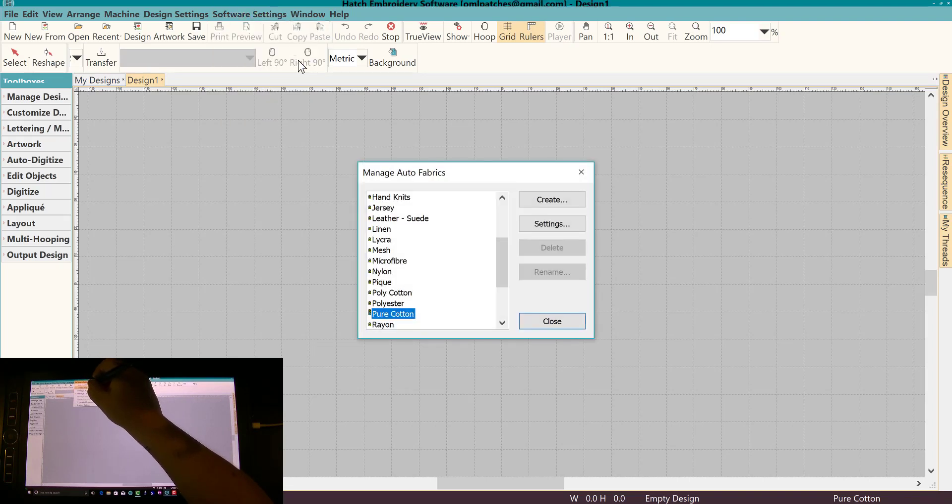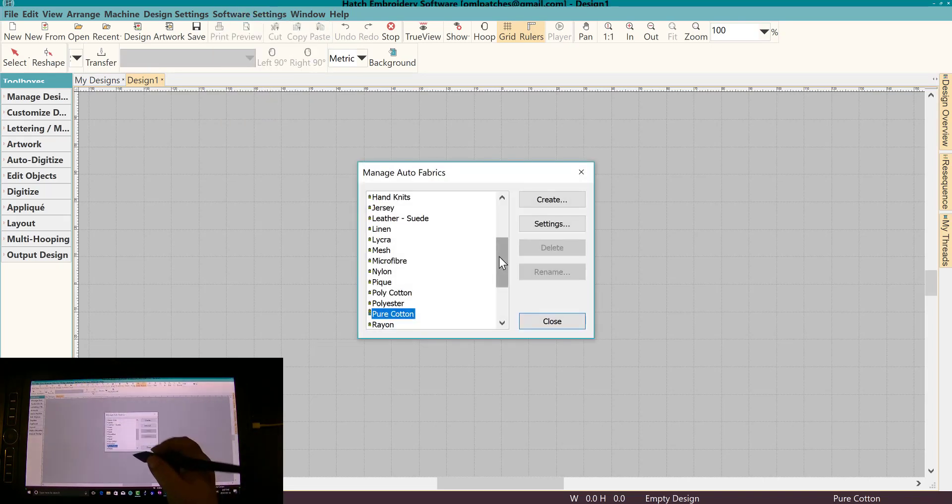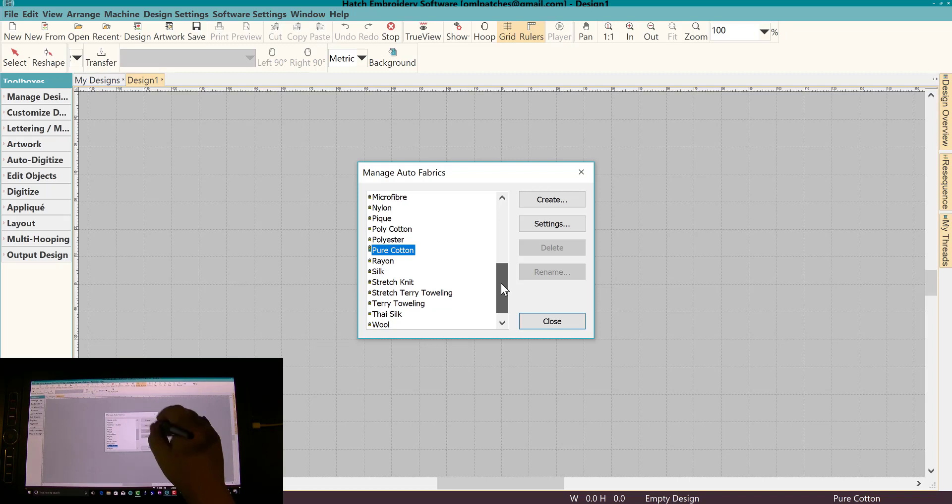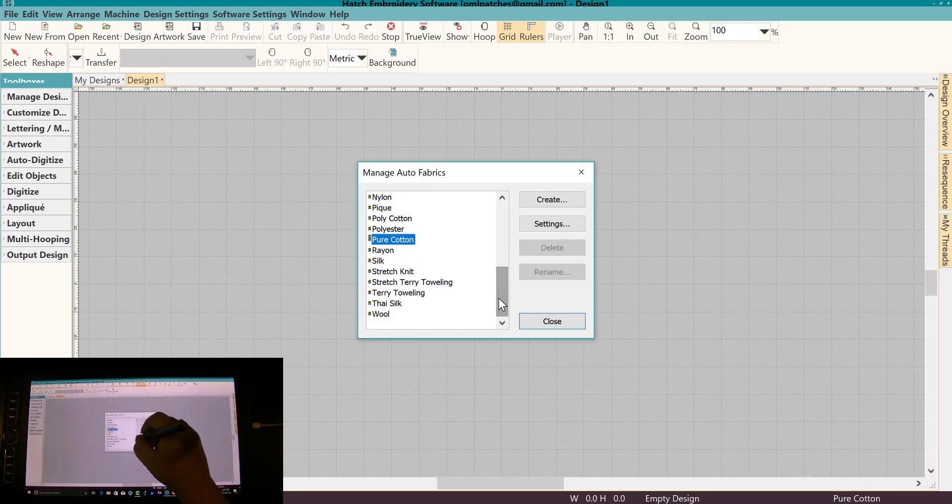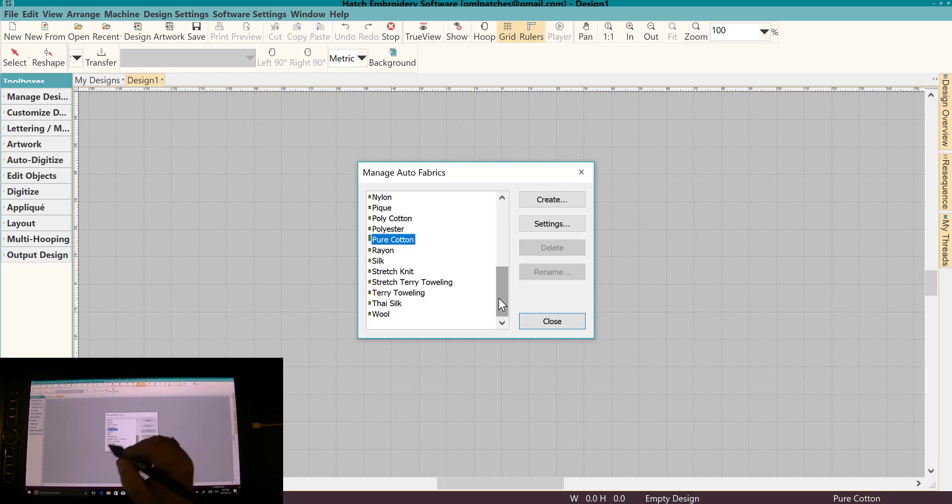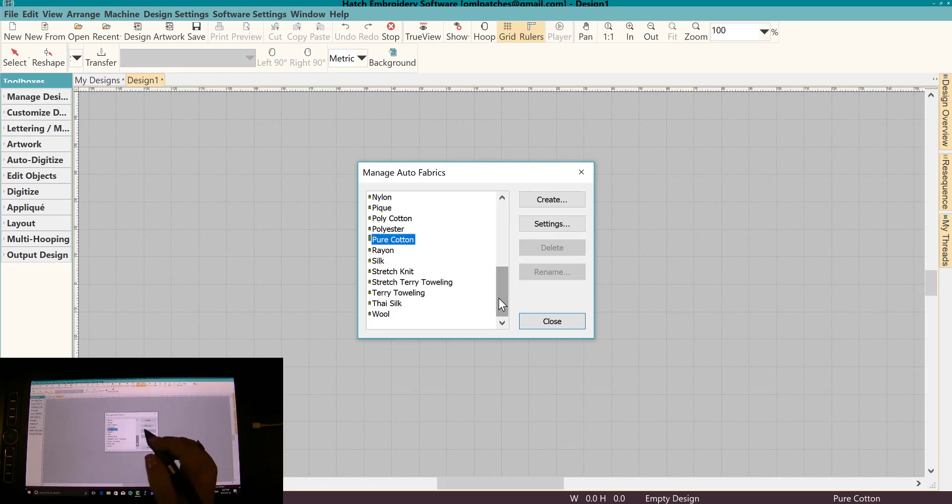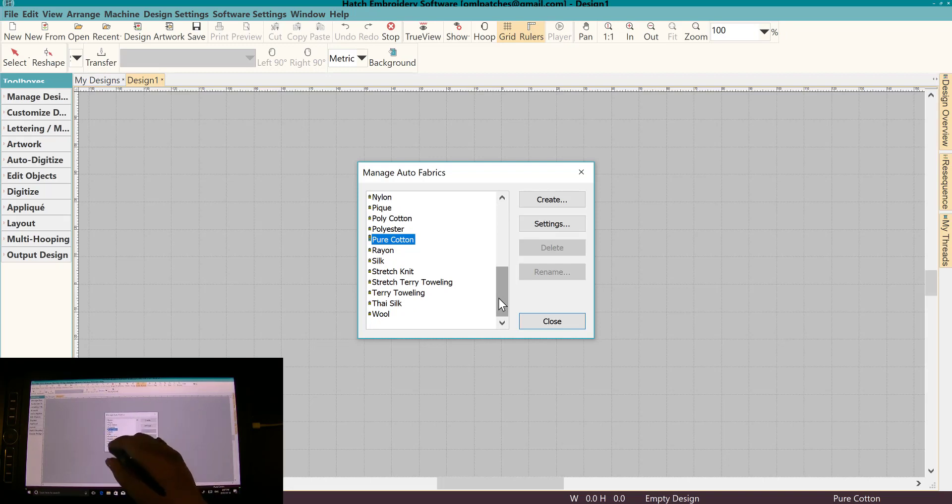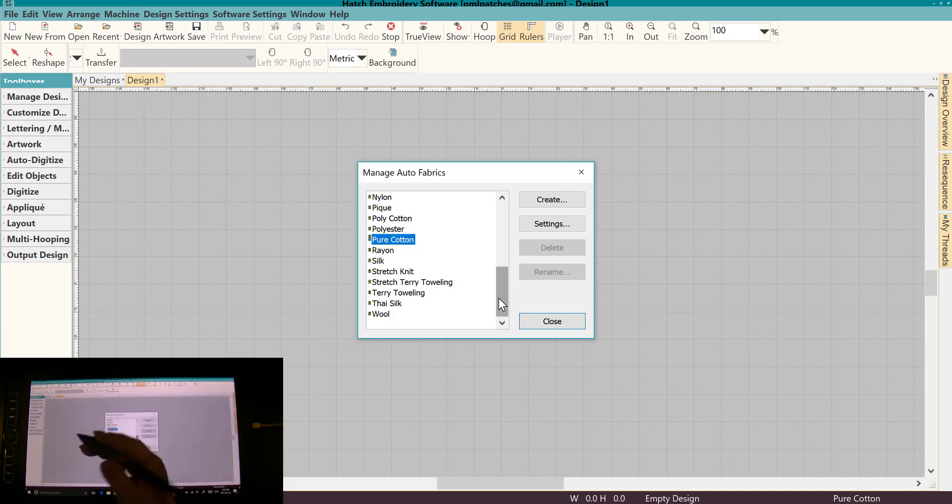Let's go to Manage Auto Fabrics and here we have it. You can see all the different ones that we have. But say you wanted to do something specifically for t-shirts or for something that you specifically want to do. You can create your own and you can set it up exactly how you want. So let's go ahead and do that.